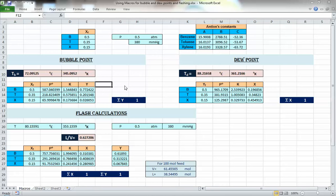We know that Excel is very powerful for doing this — you just go to Solver or Goal Seek and ask it to change a cell and set another cell to whatever value you want. But if you're going to vary the conditions or compositions many times, it would be very time-consuming to do this each time by going to Data > Goal Seek and entering everything manually.